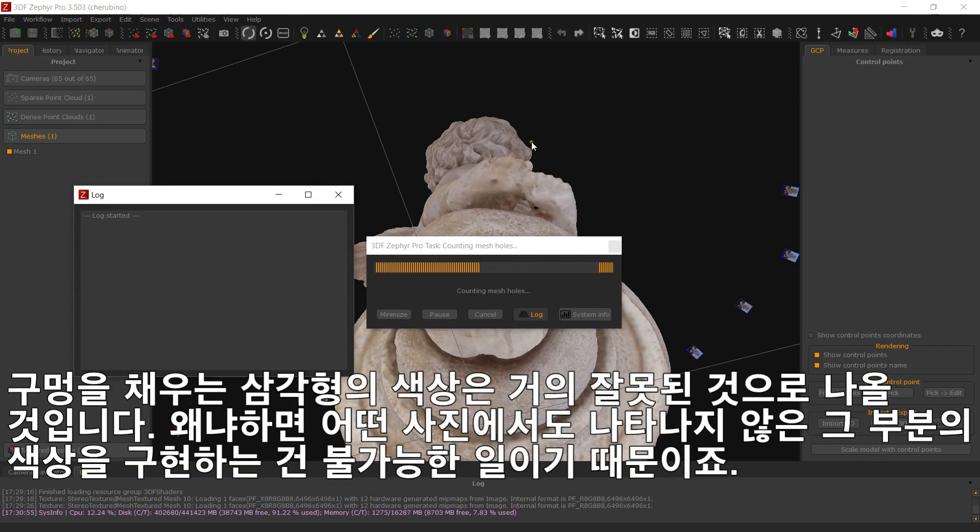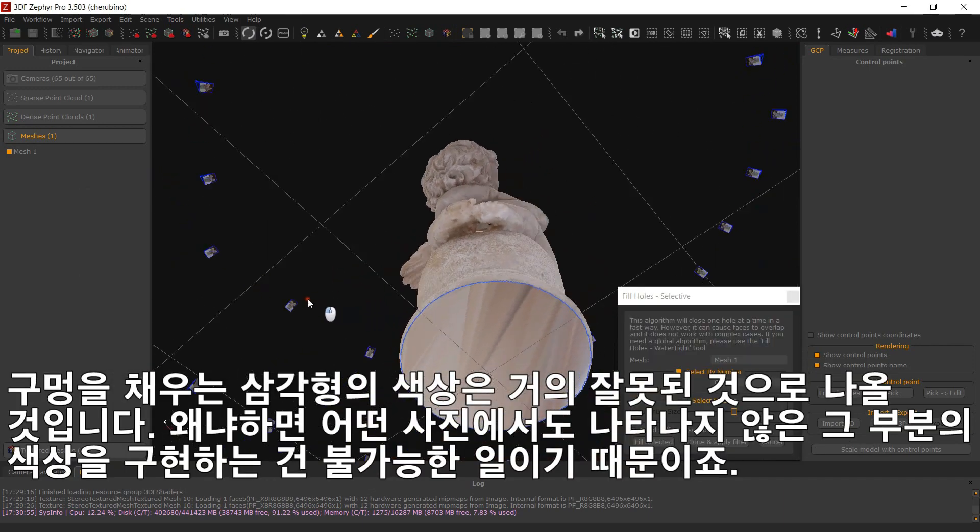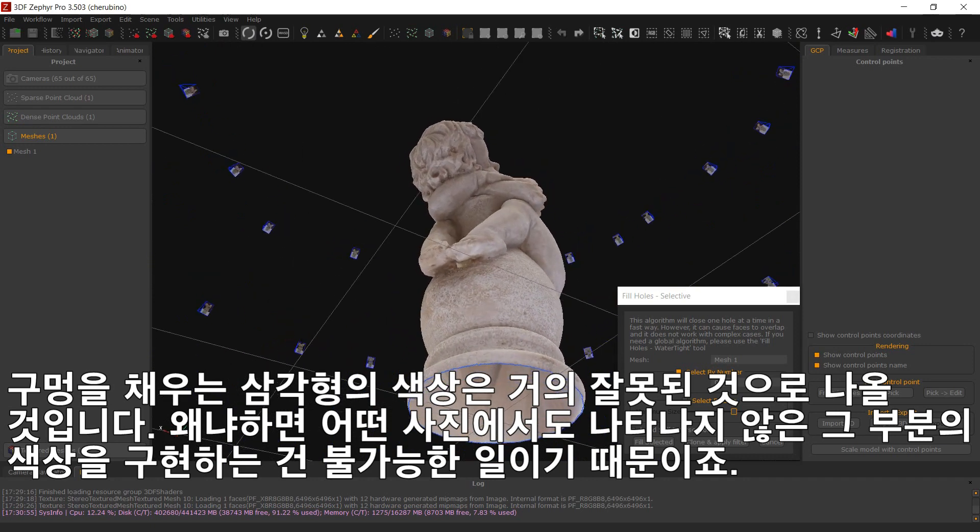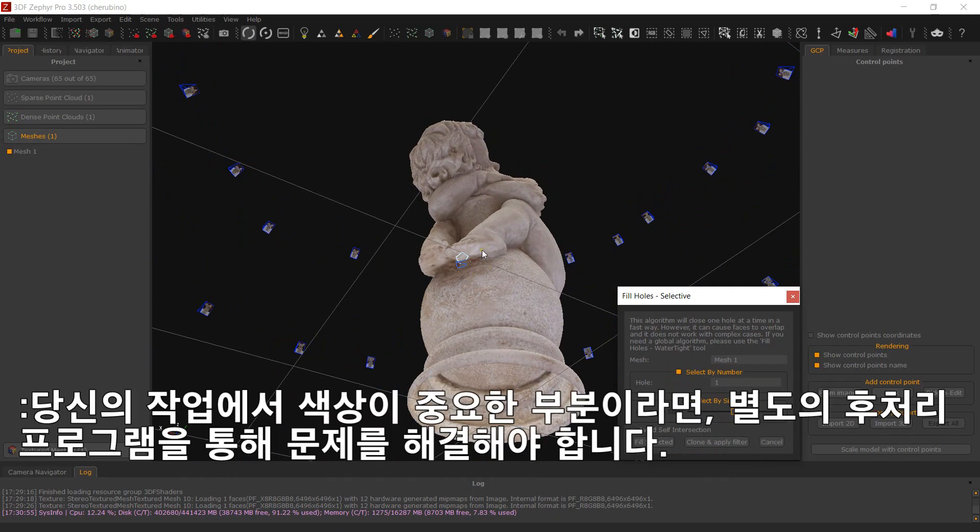The color of the triangles that will close the hole will most likely be wrong as it is impossible to identify the color of something that is not being seen by any picture. If color is important to you, you will have to fix it in external post-processing software.